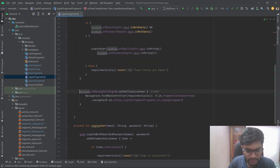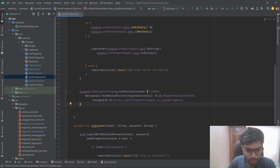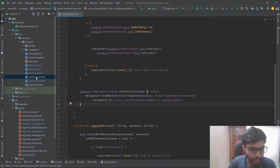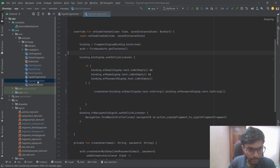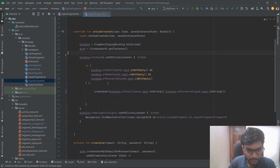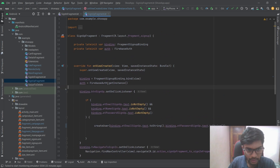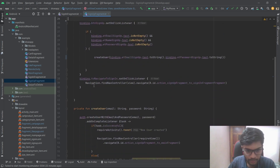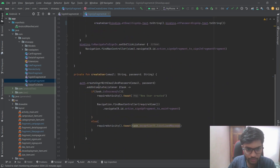Here is the implementation to navigate to the sign-up fragment, where the user can create a new account with an email ID and password.